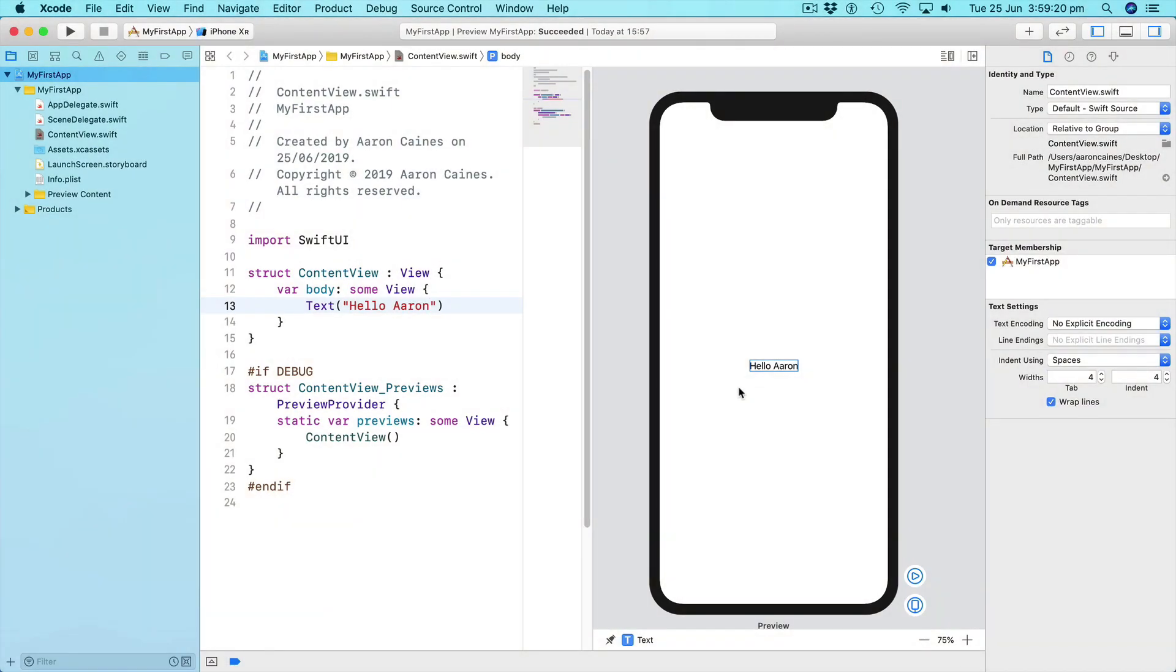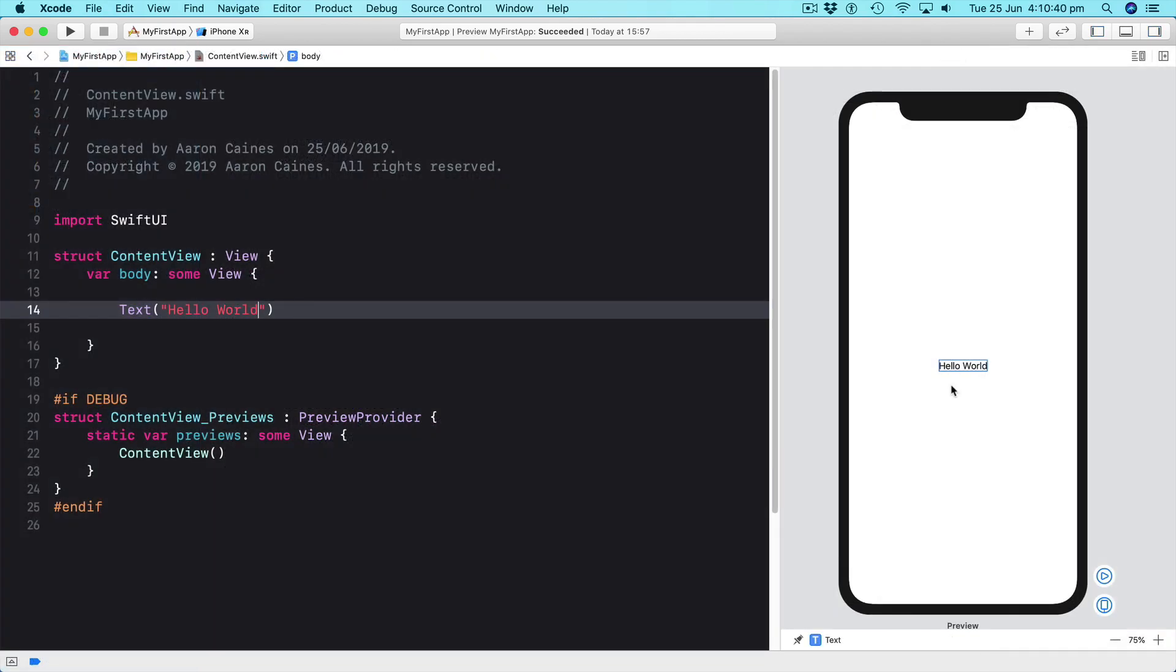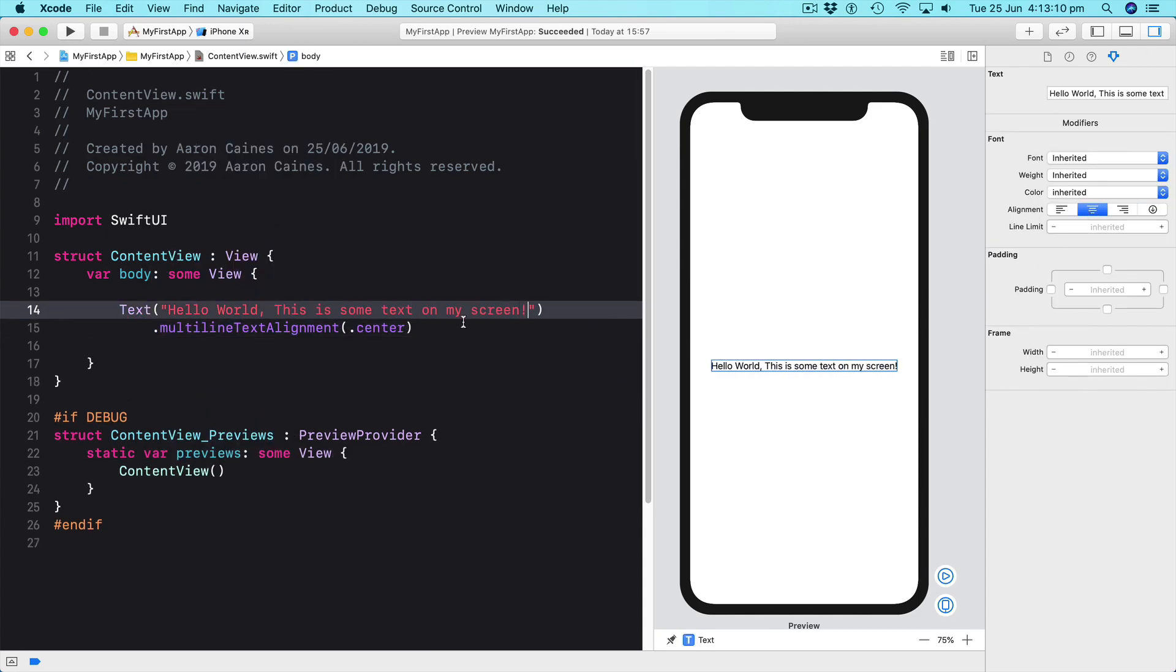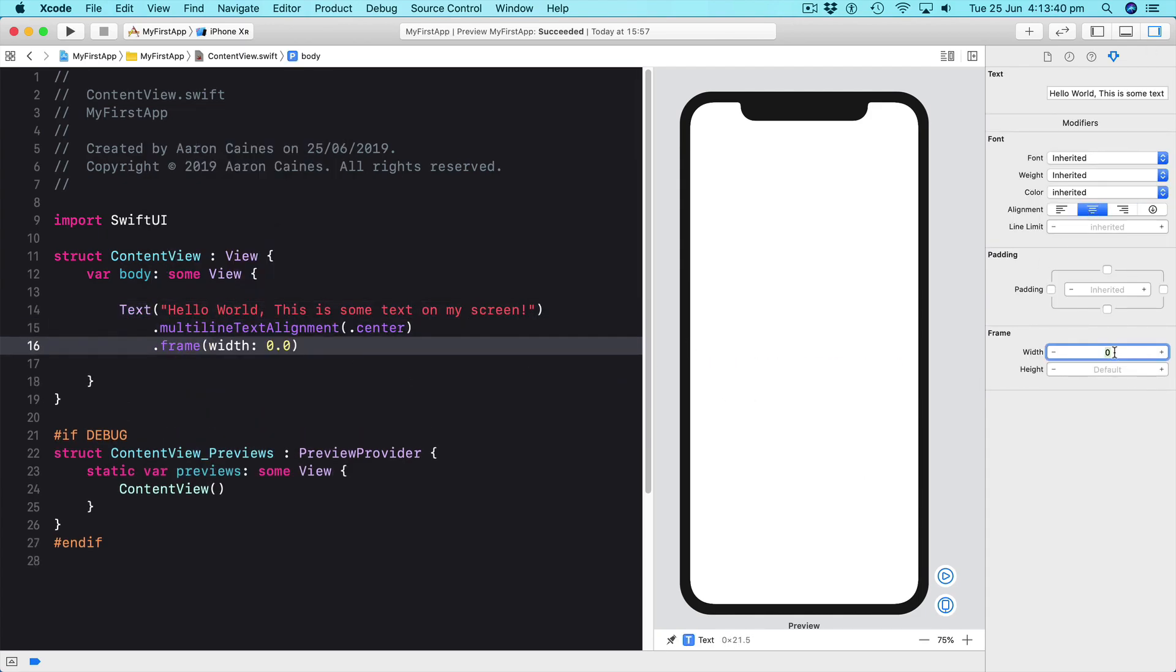SwiftUI is a new intuitive interface framework which gives us a whole new way of building user interfaces while editing code live side by side. In this course we will learn all about SwiftUI and what it takes to make an app.